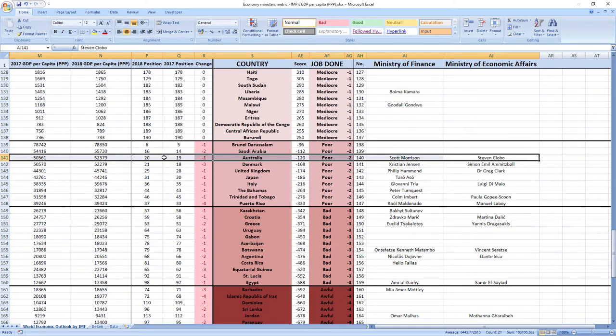So, as you can see, it's poor job. Your ministers are making you poorer.